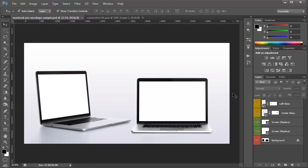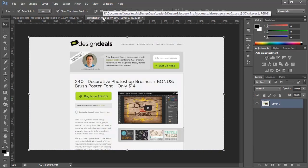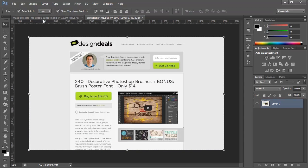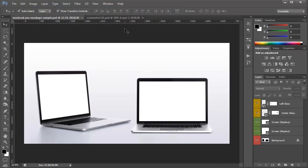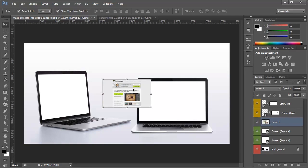The first way that I'm going to show you is using a clipping mask. What I've done is I've already taken a screenshot of my Design Deals and I'm going to select it and copy it. Go back over into my document and I'm going to paste it in just on top of this right screen layer.